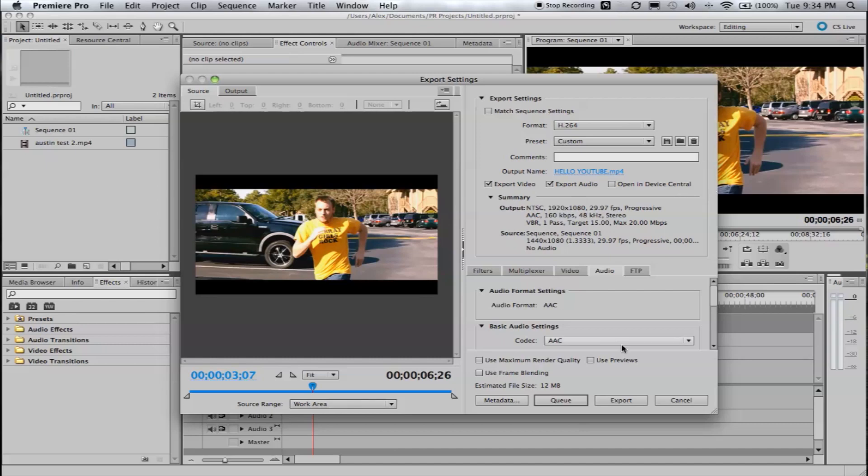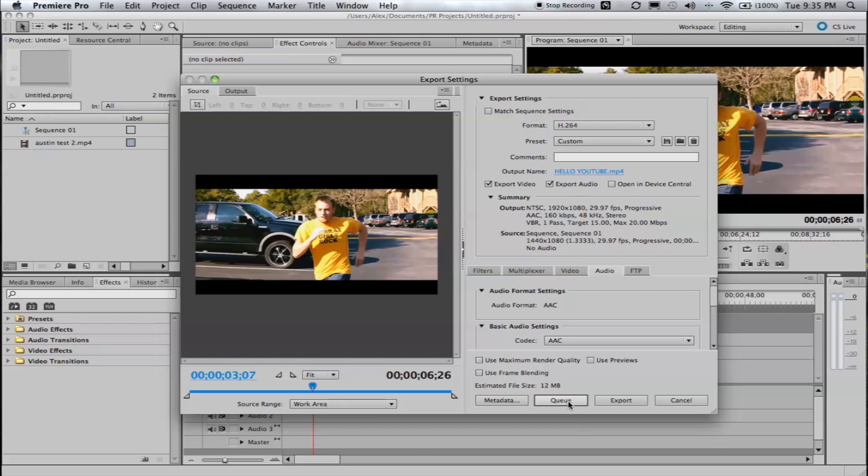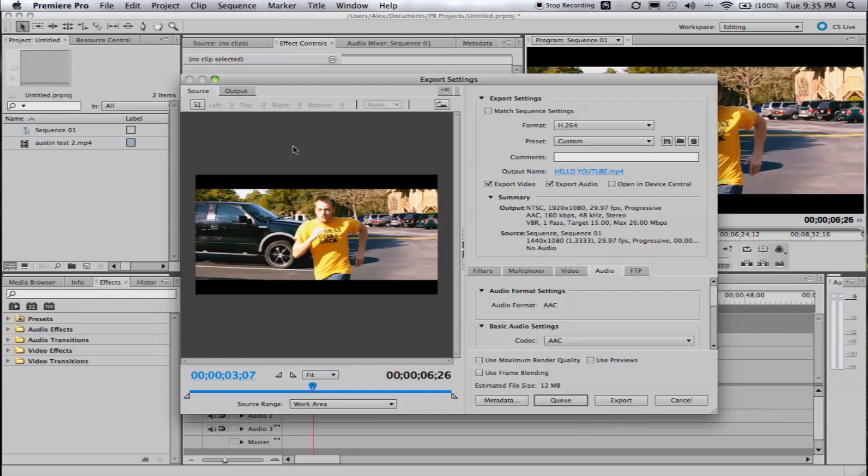And then, you can either click Queue or Export. Export will render the program through Premiere, with no preview or anything. Or you can click Queue, which opens up Adobe's, I forgot the name of it, but it's the Queue program, rendering program, which is really neat because it gives you all the information in a preview of the render and you can continue working in Premiere while it's rendering compared to if you click Export, it just pops up with an export bar and then you're trying to do anything and nothing happens. So, I typically click Queue. It makes me feel better.